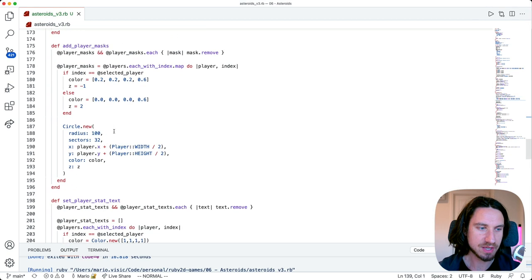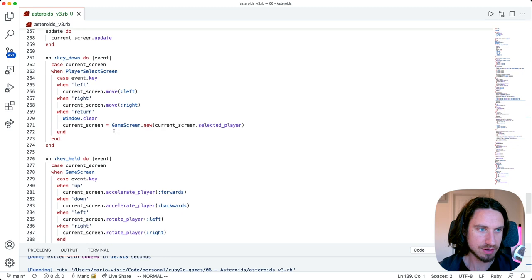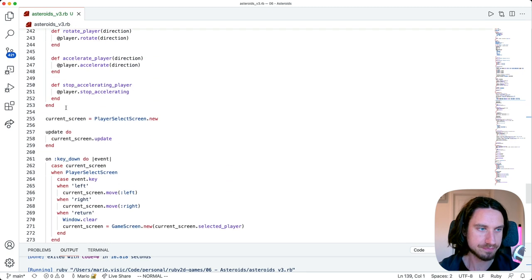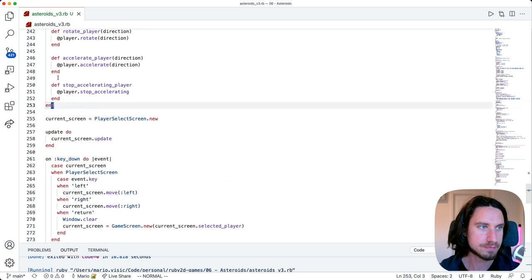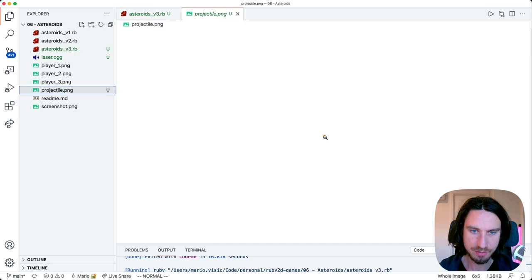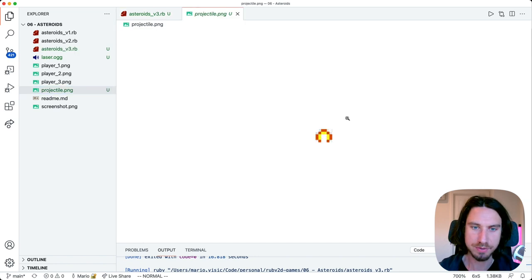The first thing we're going to do is create a new class to hold the logic for our projectile. Our class is going to draw out this projectile image, which will be included in the code on GitHub that I publish.